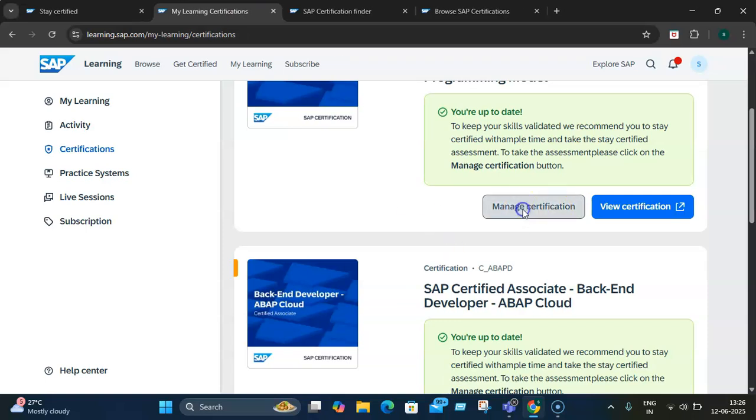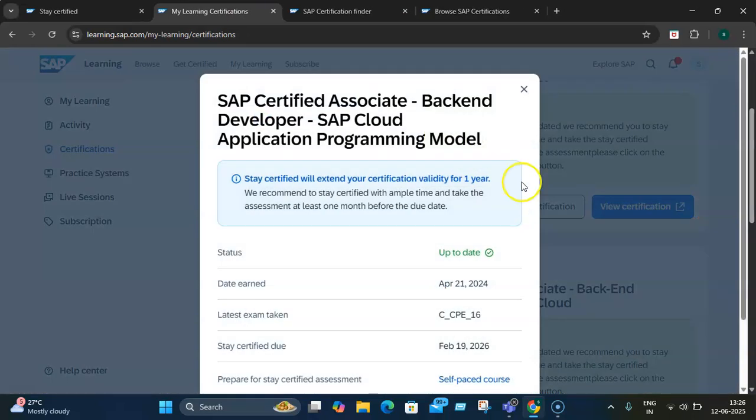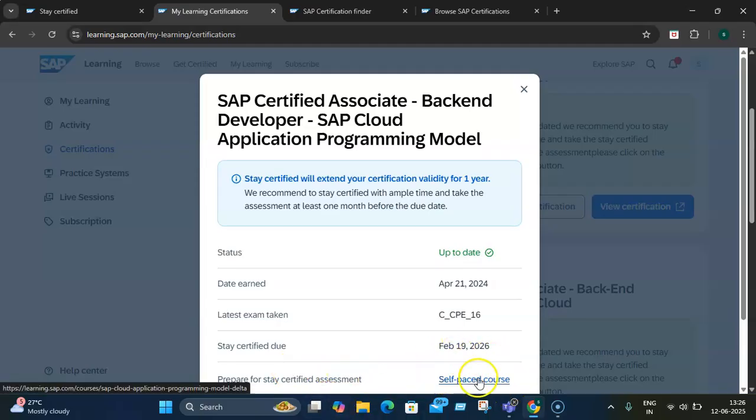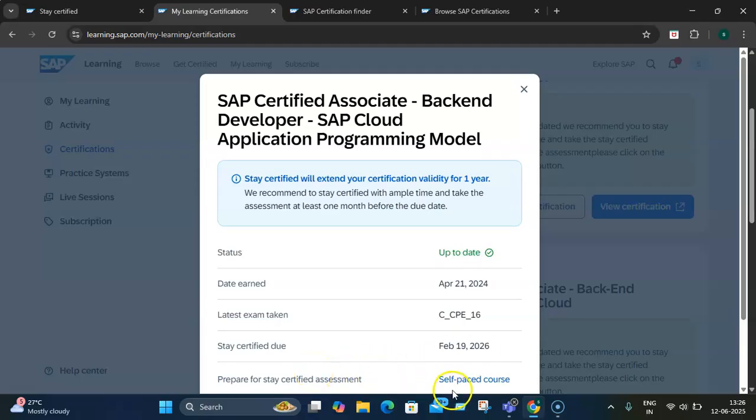And if I manage this certification, you can see it shows me when it was earned and it's valid till what time. This is the important part I'm talking about - the self-assessment course that you need to take. That's the reason why you need an active Learning Hub subscription, because when you click on Stay Certified Assessment, it goes to the SAP Learning Hub.